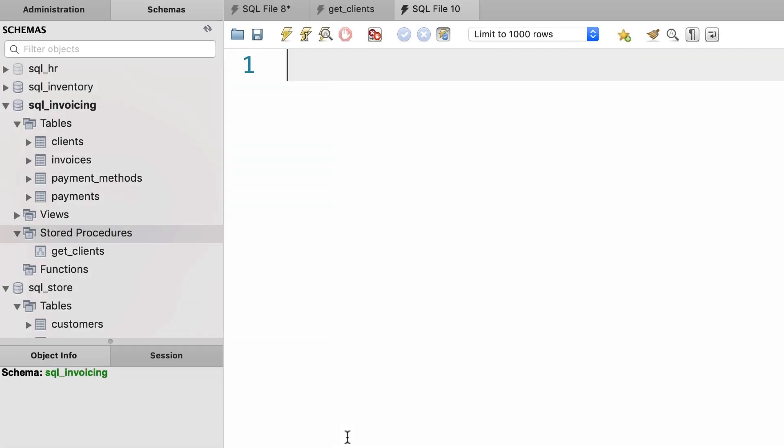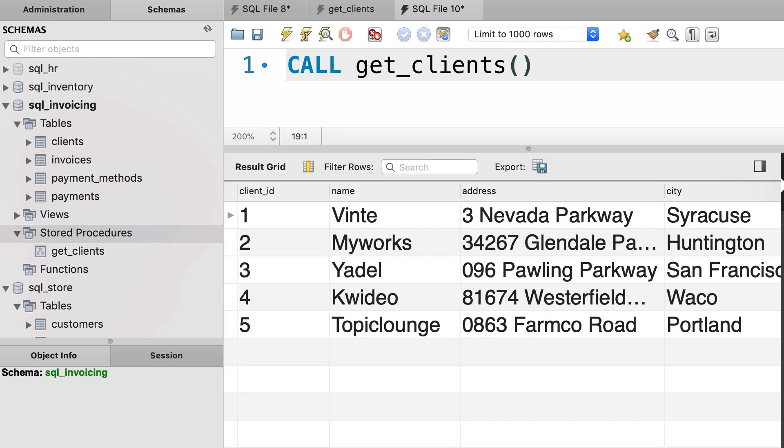We can also call a stored procedure using the CALL statement. So CALL get_clients then we add the parenthesis and this executes our get_clients stored procedure. Now most of the time calling a stored procedure is something that we do in our application code like in C#, Java, Python, whatever. But there are times that you want to call a stored procedure in your SQL code and this is how you do it.